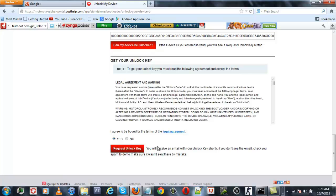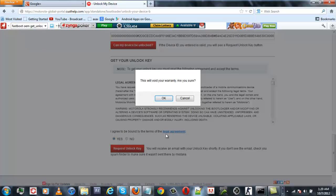Now, if your device is supported, it will say that you will receive an email with your unlock key shortly. Just click on 'Request unlock key.' This will void your warranty. Are you sure? Just click on OK.